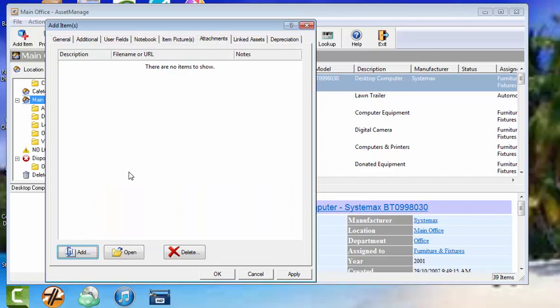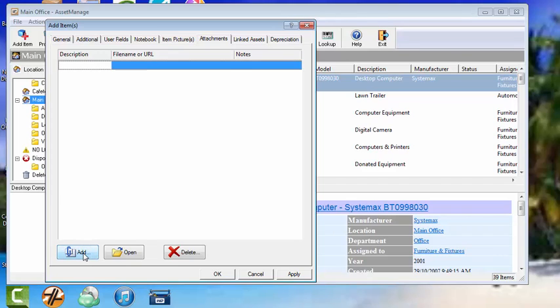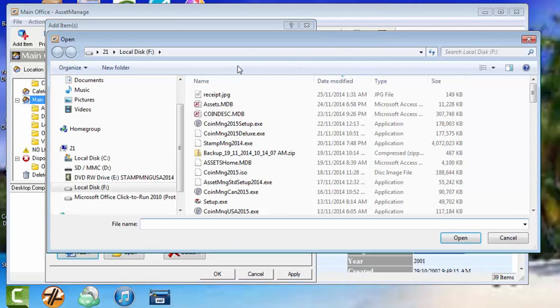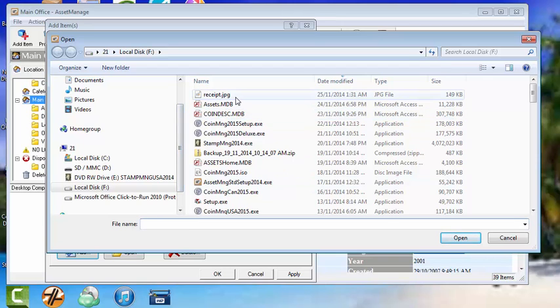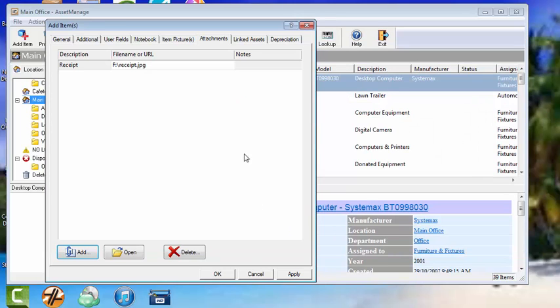Attachments. Let's say you need to associate some sort of document with the item like a receipt or a spreadsheet or whatever. You can do that. Let's add an item. Call it a receipt. File name, just click on the three dots there. And we have receipt here.